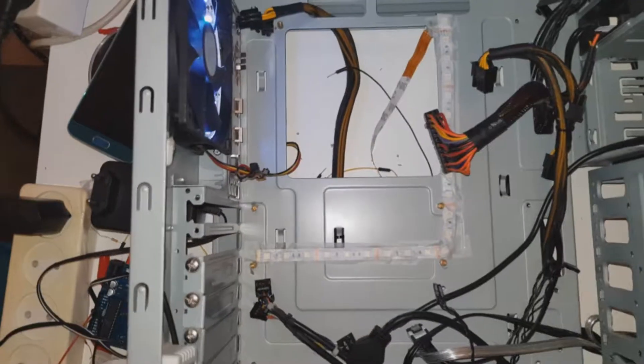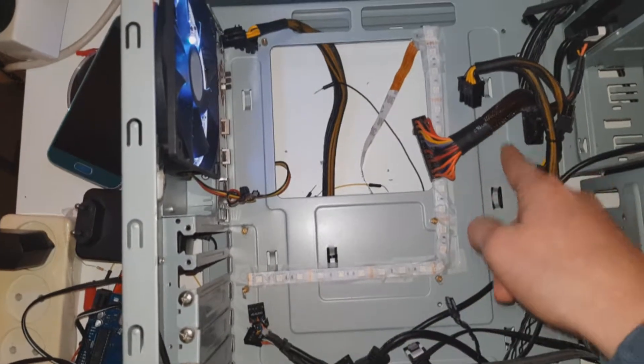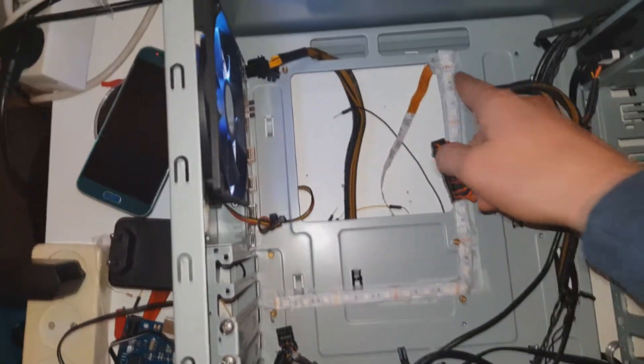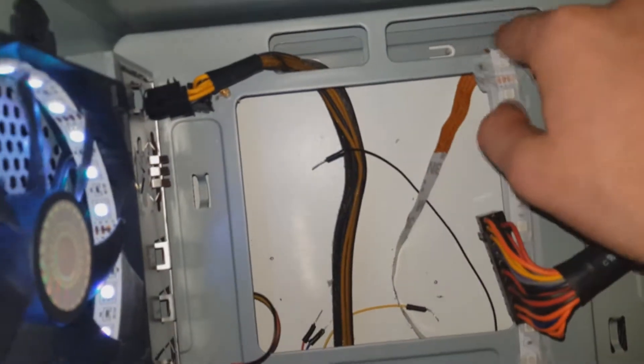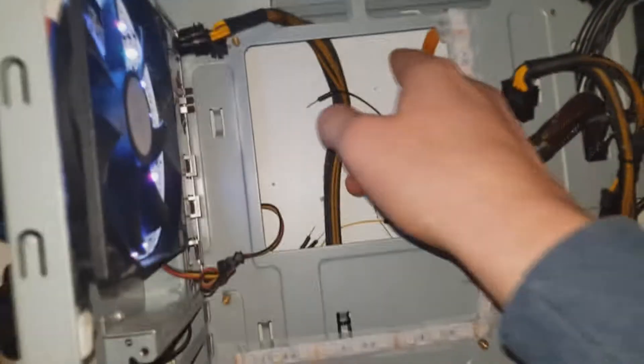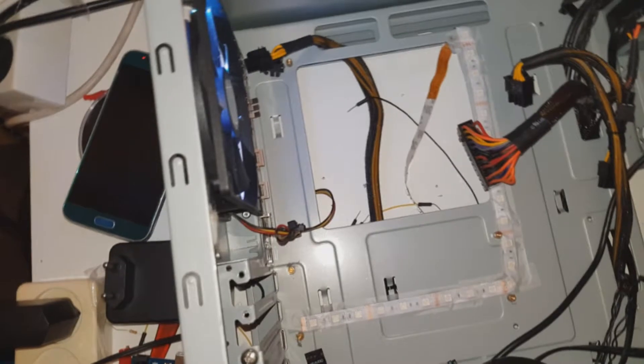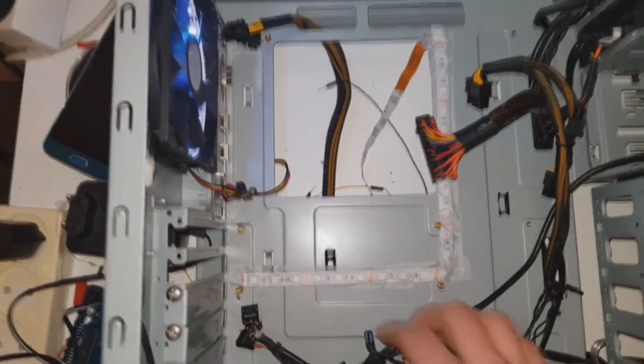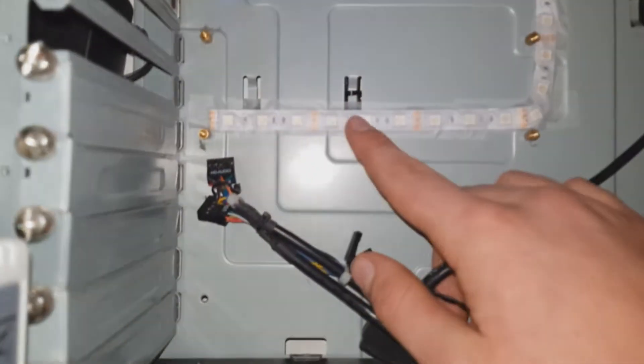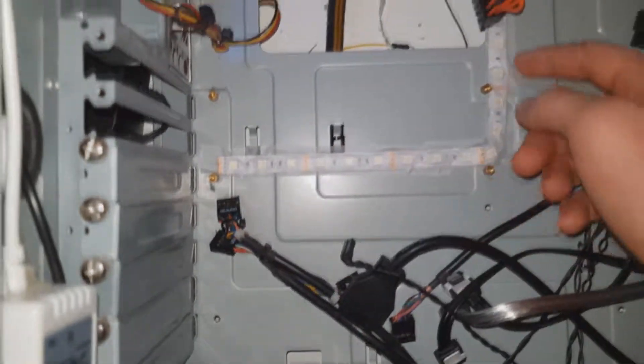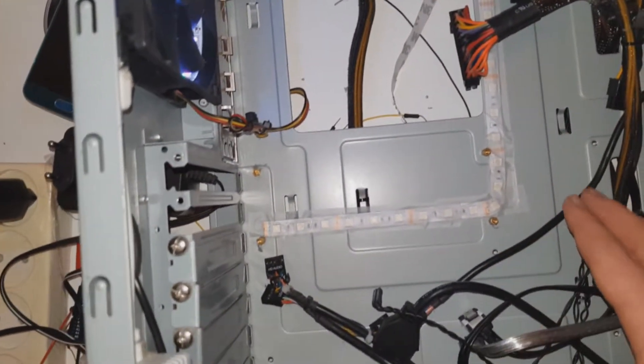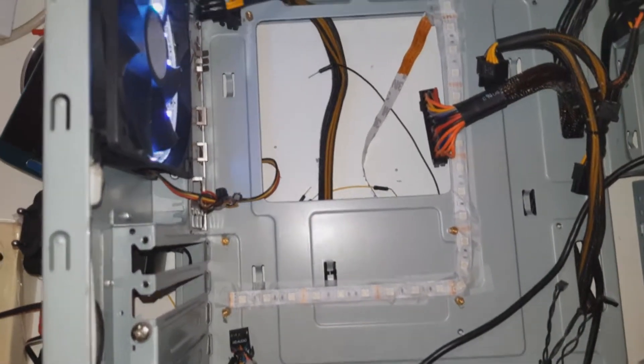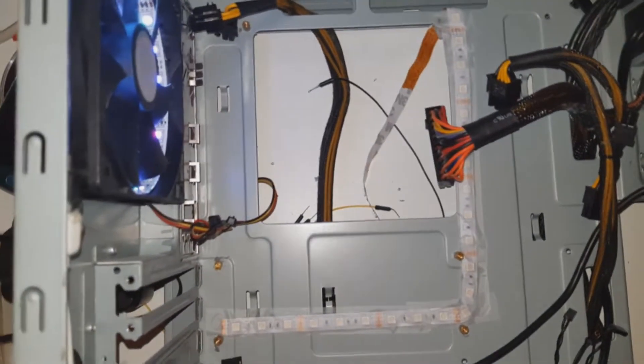As you can see, I put the strip inside. I didn't put it right here because I got this hole in my case, so I put it through there. I also put some tape over the last strip just to make sure that it won't have any contact with my motherboard.